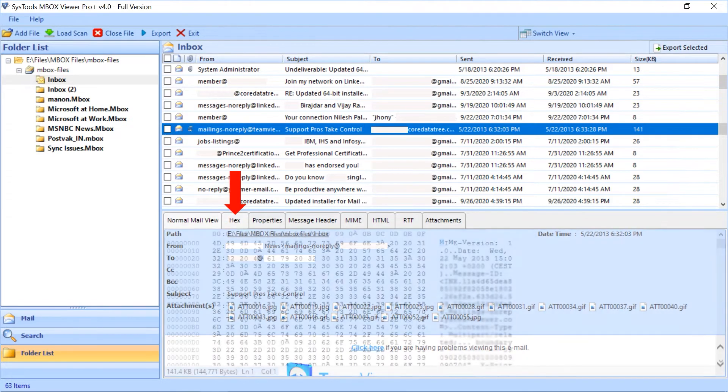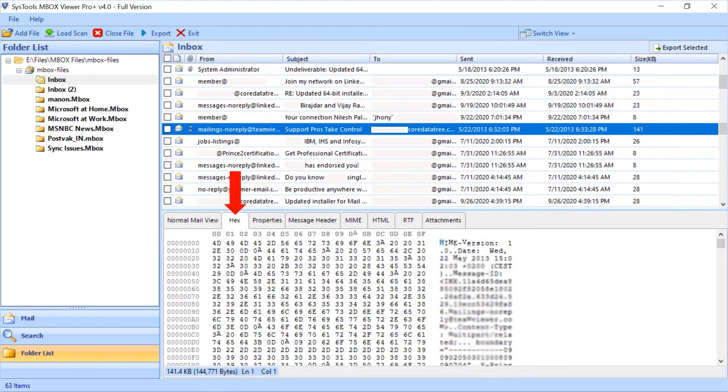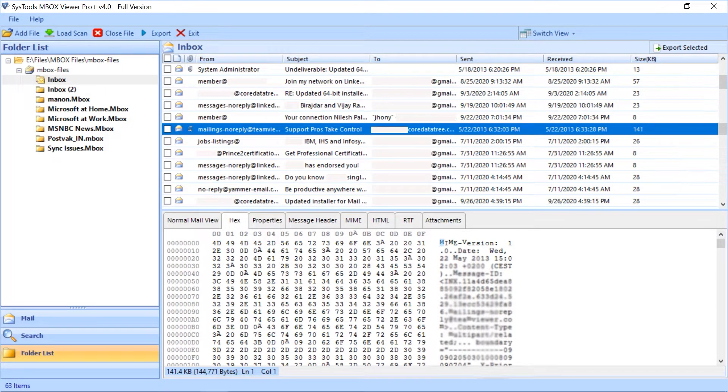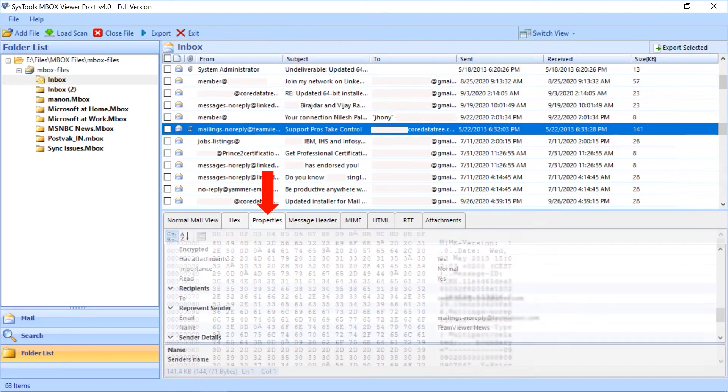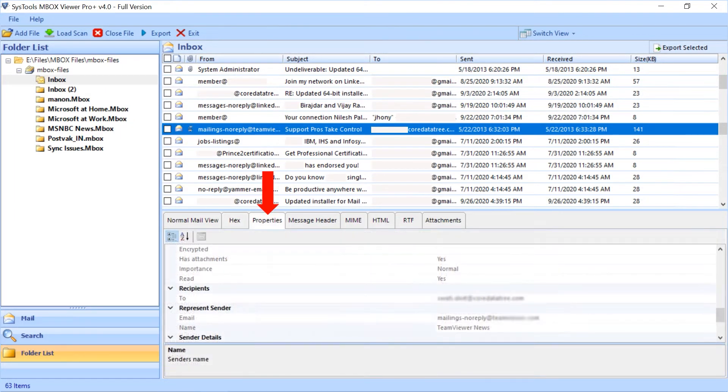Second is hex tab, in this section you can view emails in hex format. Third tab is properties tab, you can view properties of an email like attachments details, name, etc.